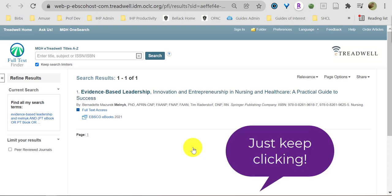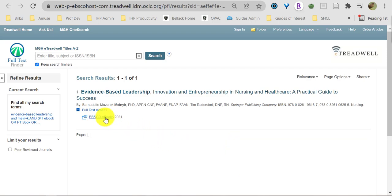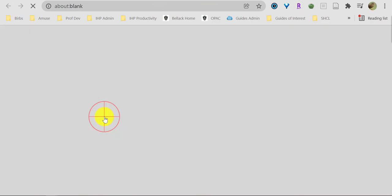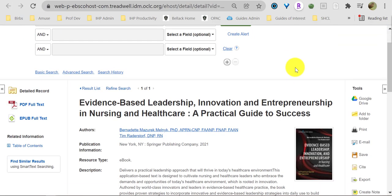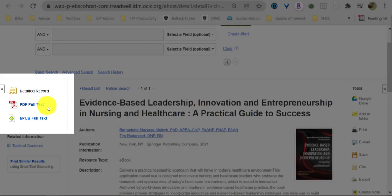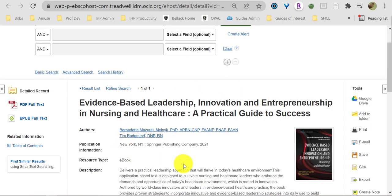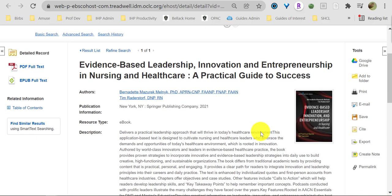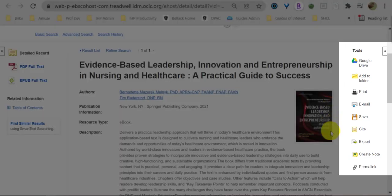Pro tip: the secret to using library homepage is to keep clicking until success. So we've got the PDF full-text and EPUB full-text on the left. In the middle, all the citation information and the abstract or description of the book. On the right, we've got a toolbar.